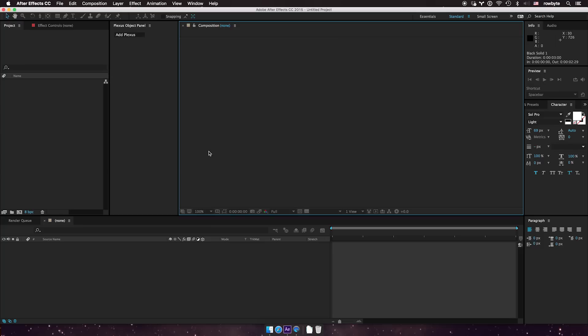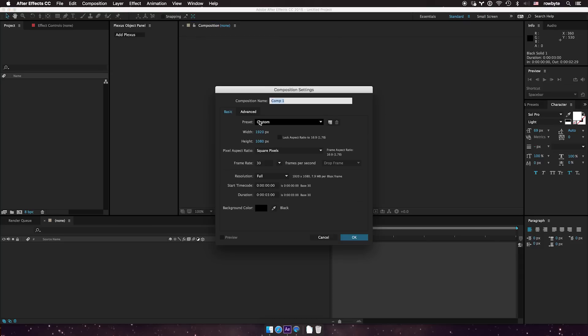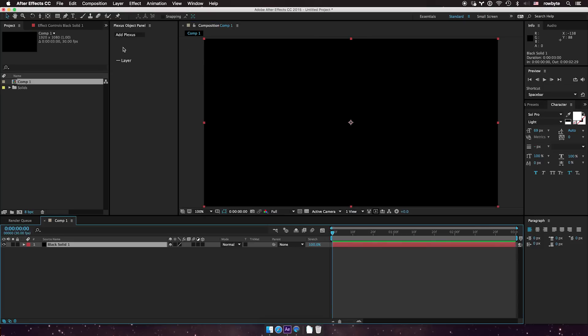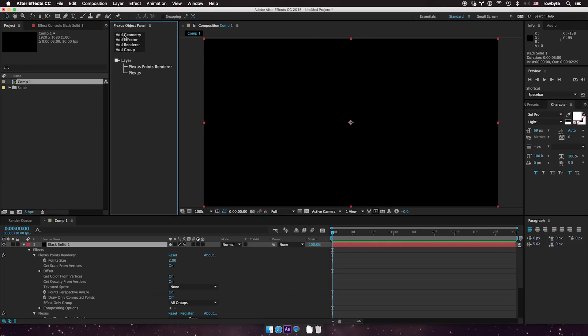Hi there, let's see how the OBJ import works in Plexus 3. Here I have a Beauty project. Let me create a new composition, a new solid, and apply Plexus.